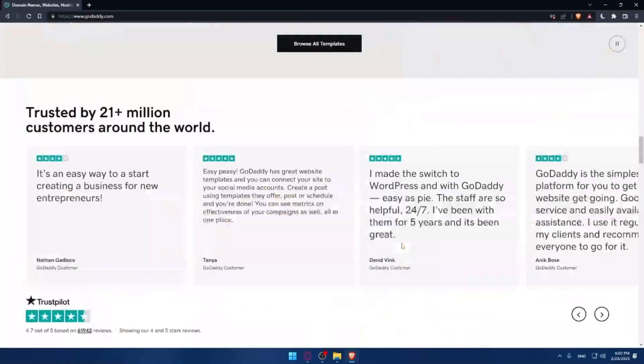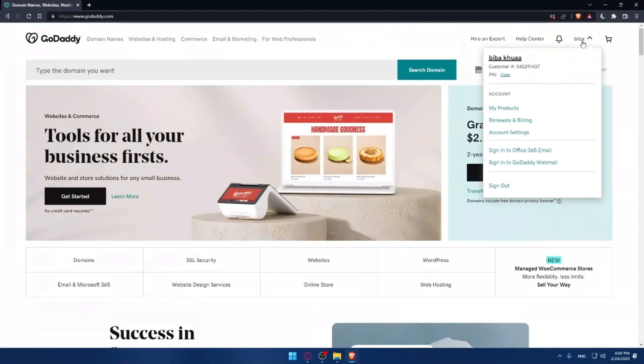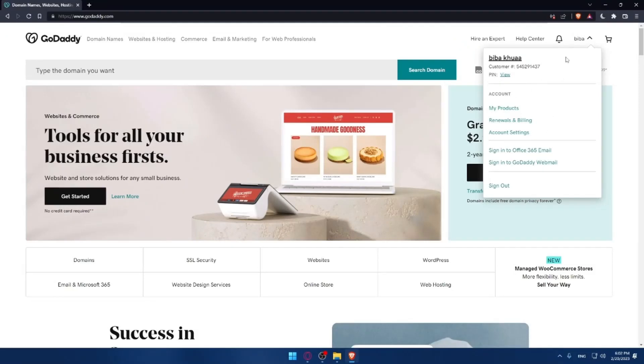Once you're done with settings, go and log into your account at the top right corner. If you have an account, log in. If you don't, you'll find an option to create one. After logging in, you'll find yourself on this screen.